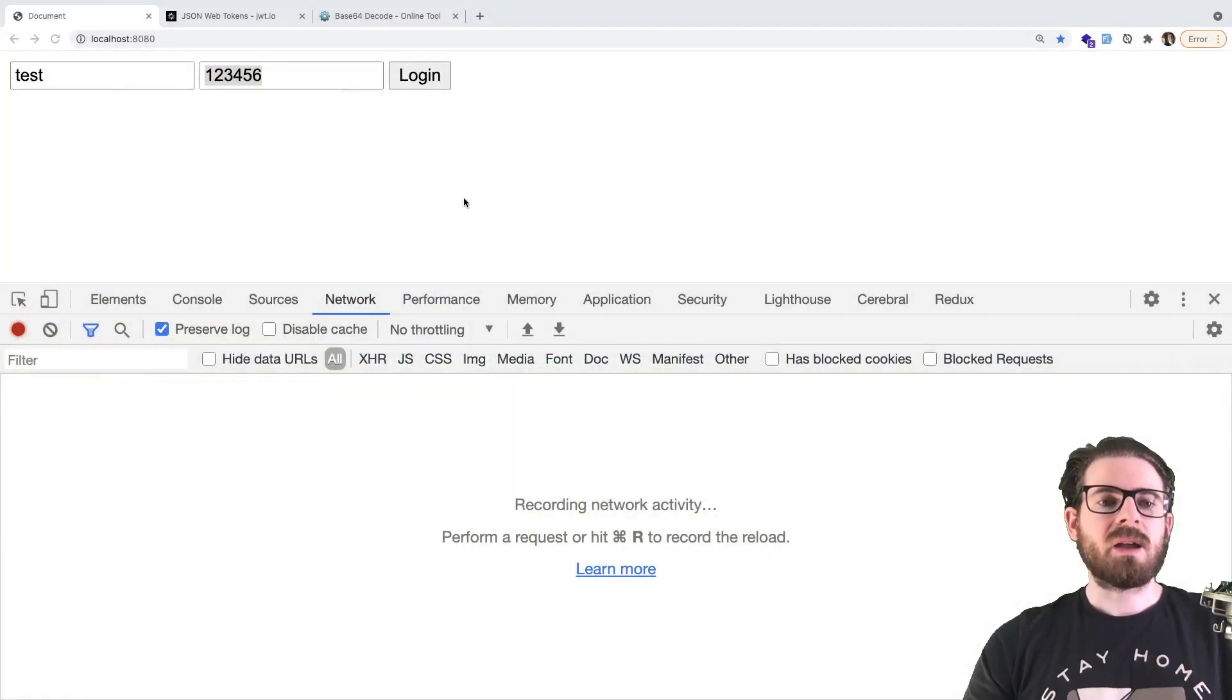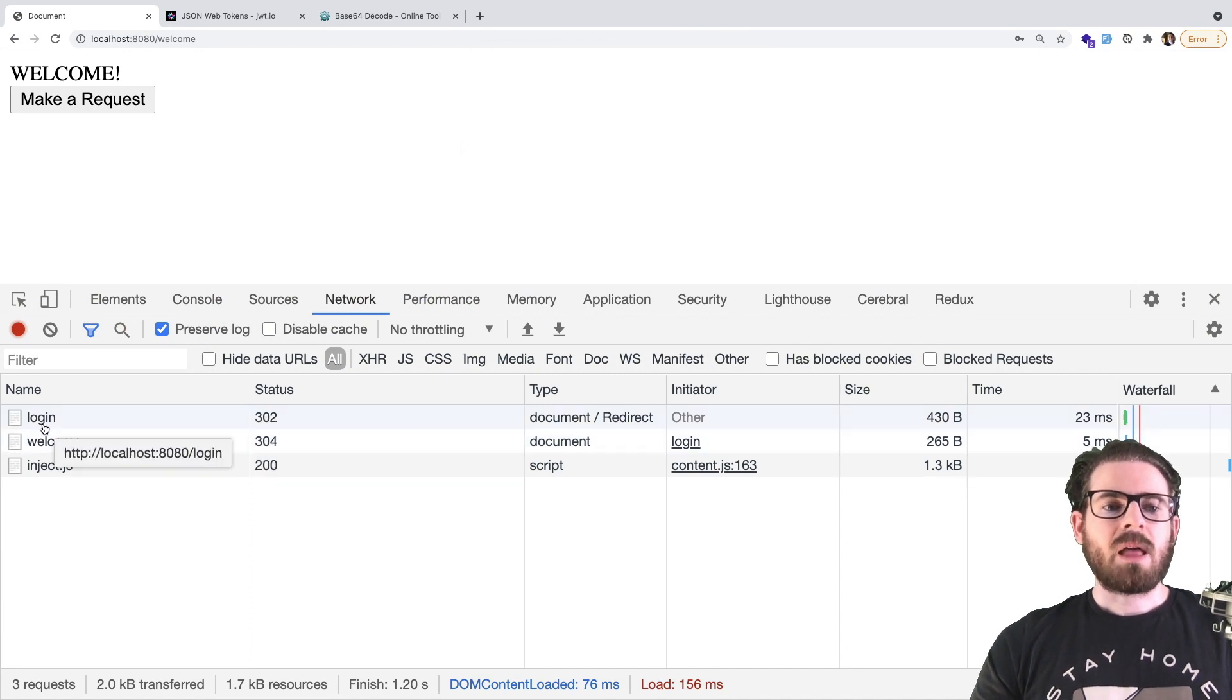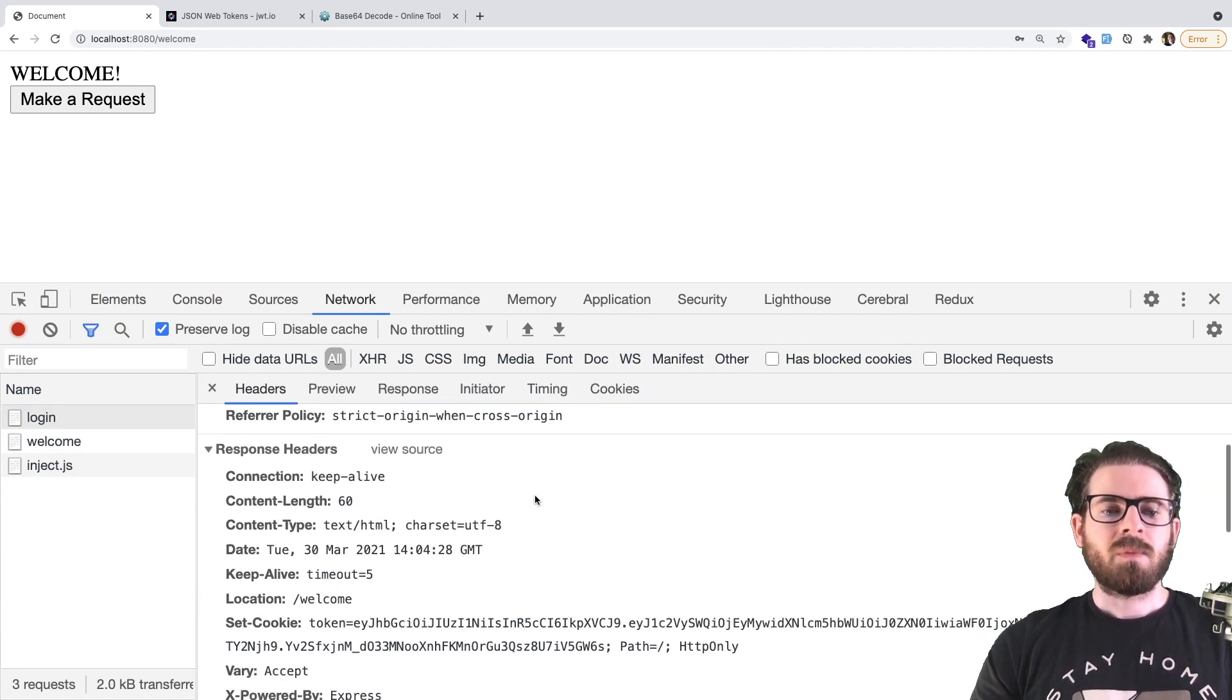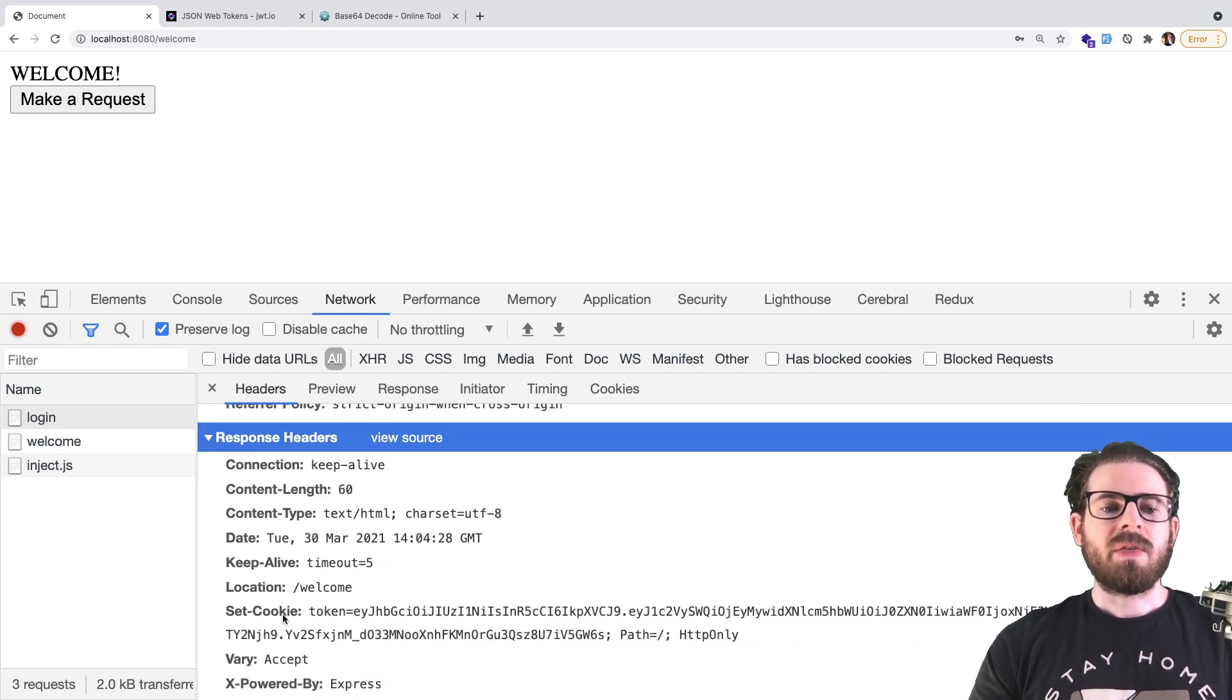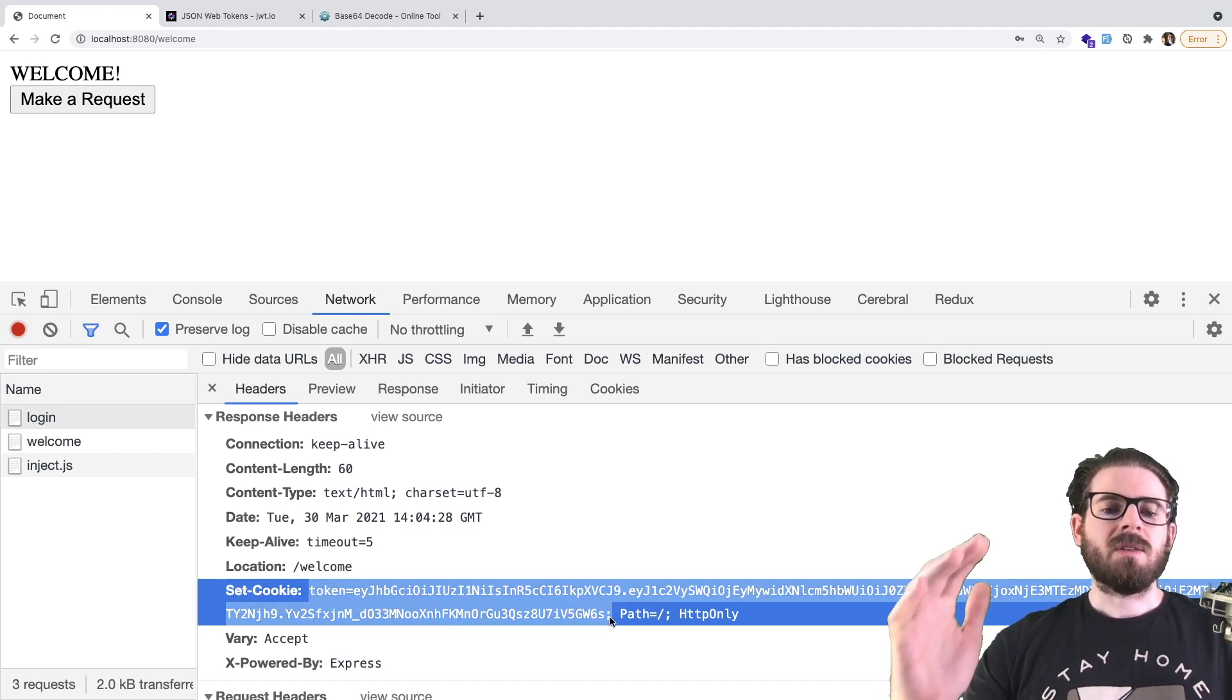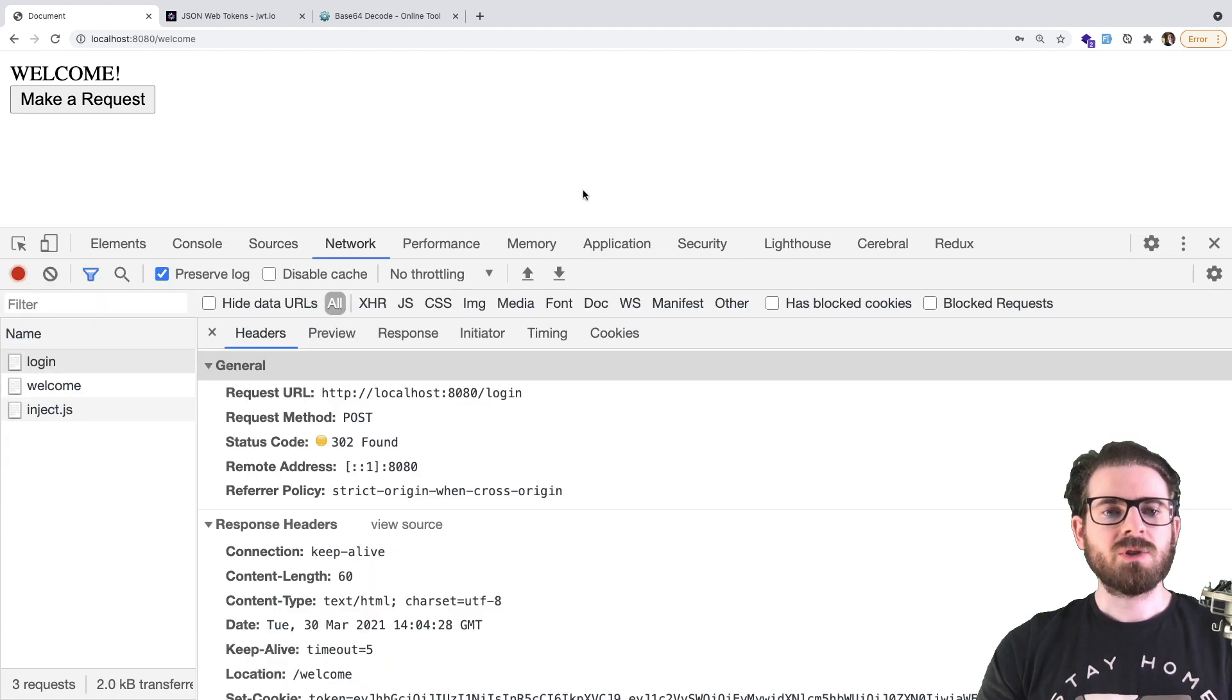So let's just go back here and click that login button. The first thing I want to show you is we hit that login endpoint here. And we are doing a post request to that endpoint. But the important part is that the response comes back with a set cookie in the header, right? So this is that token that we're talking about.